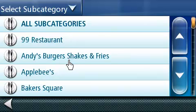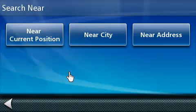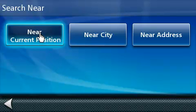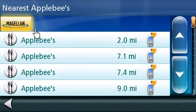You can search for the POI you selected near your current position, near a specific city, or near a specific address. Let's go ahead and select near current position. This will generate a list of that specific POI based on the distance to your current position. We will be selecting the Applebee's that is two miles away as our next destination.